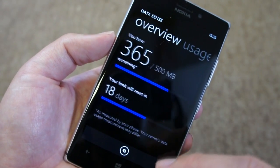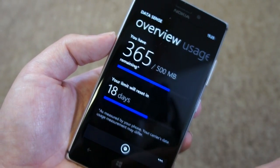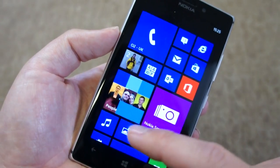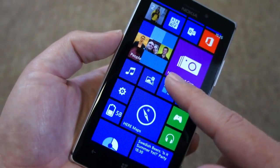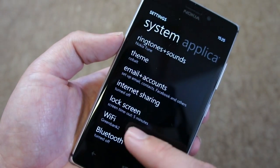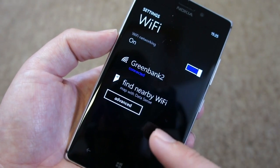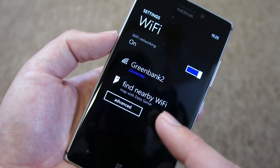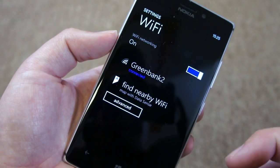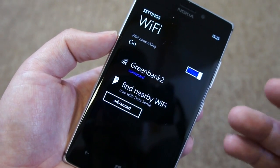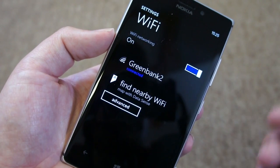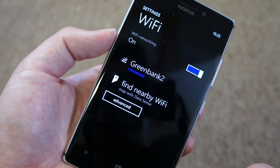So that's a quick overview of the Datasense application. Before finishing, I want to show you one other thing related to Datasense. If you go into the Wi-Fi section, you can see there's an option to find nearby Wi-Fi, which is kind of mapped with Datasense. The idea is that it will allow you to find a nearby Wi-Fi hotspot, saving your mobile data.